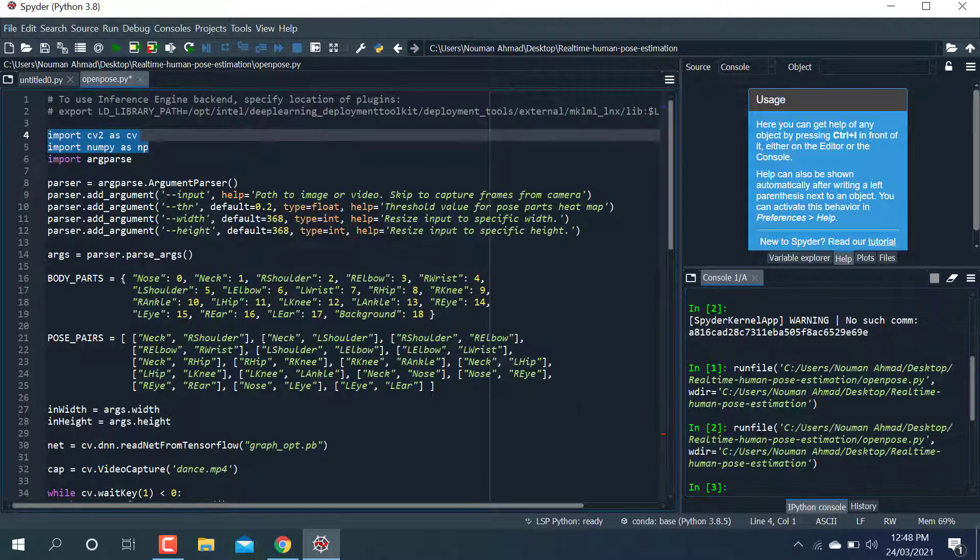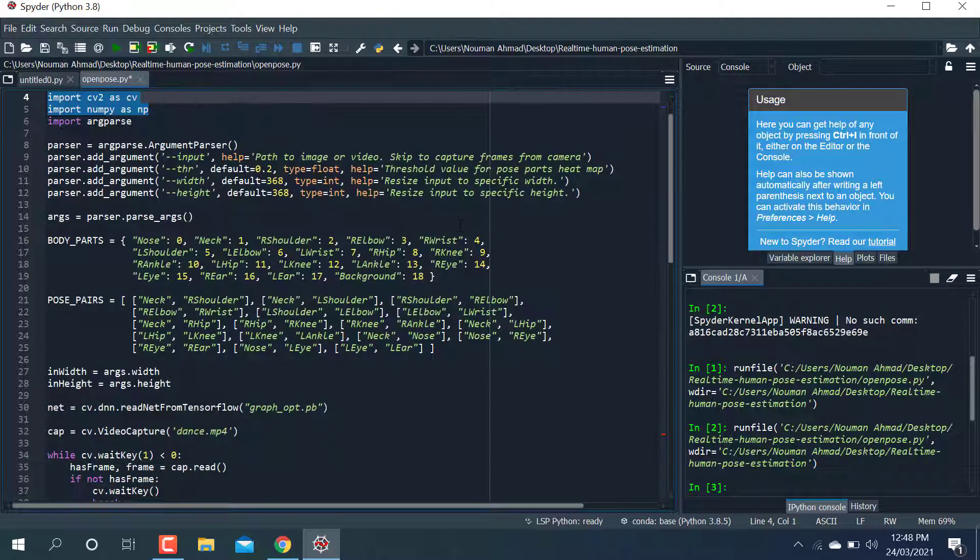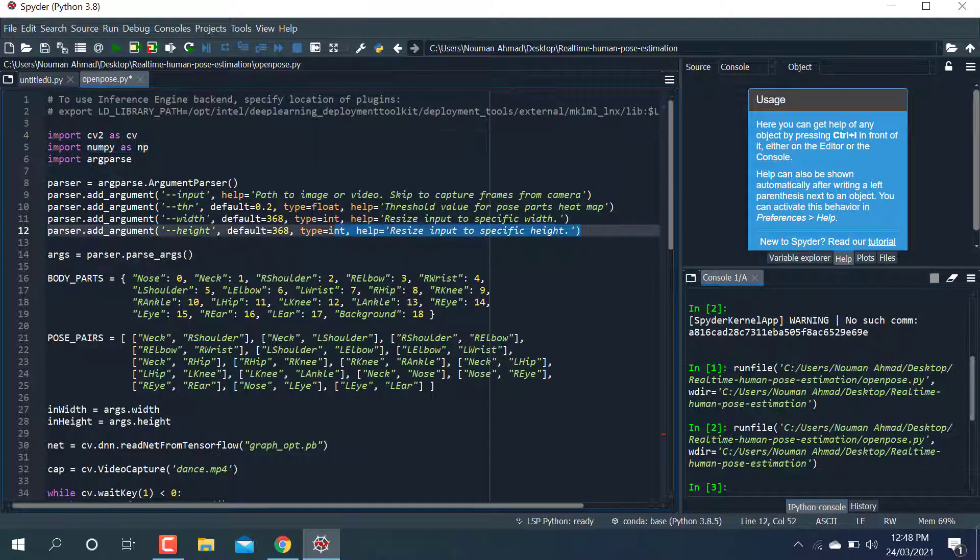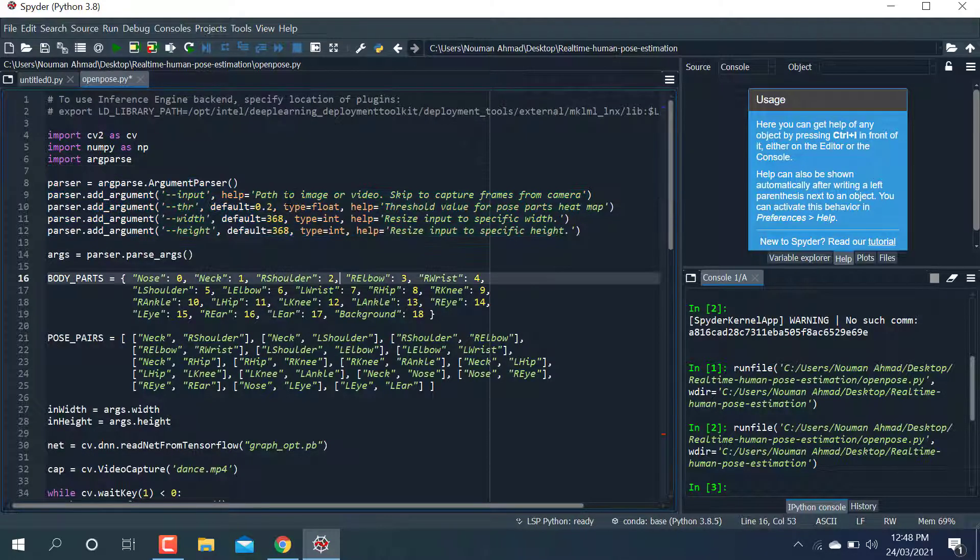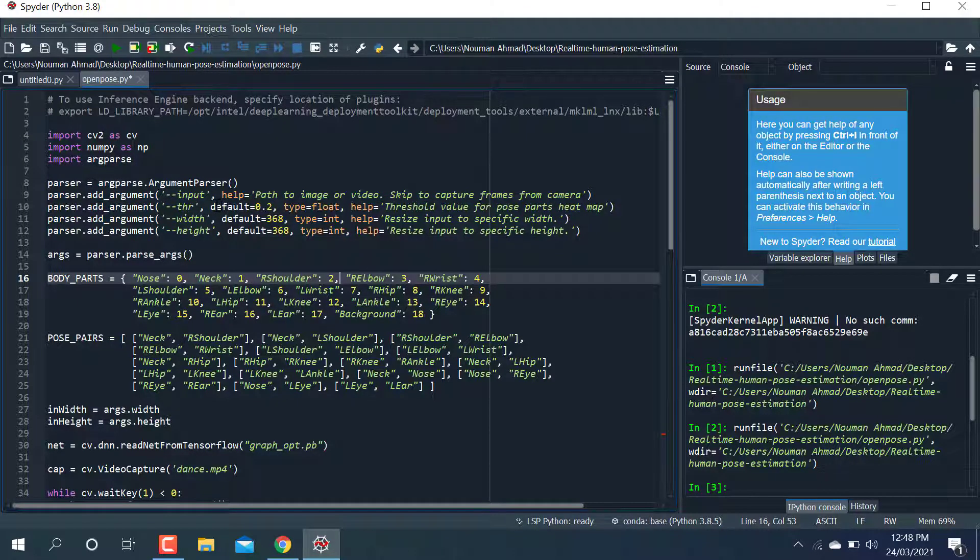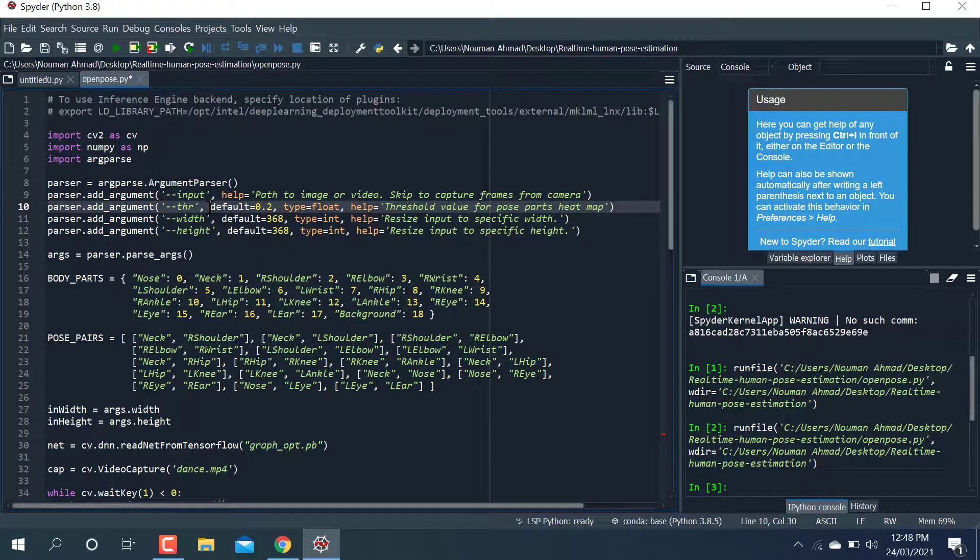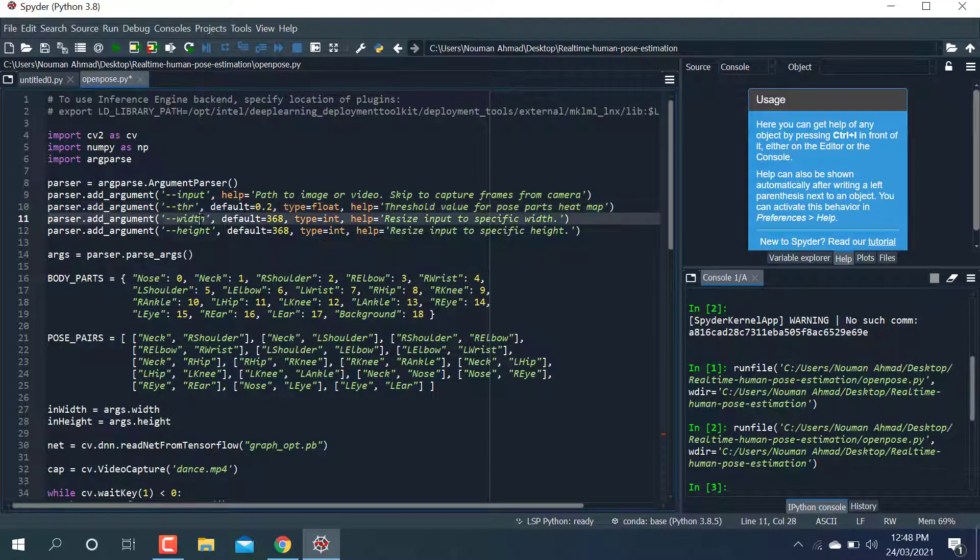After that, the arguments you can pass by yourself or by default are here. It's taking a threshold of 0.2 and the width and height of the window is 368 by 368.